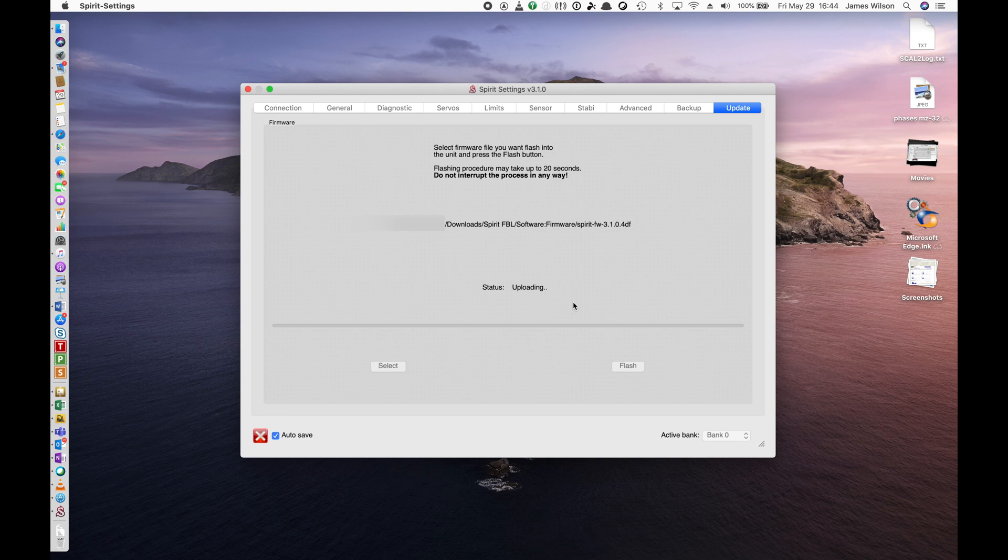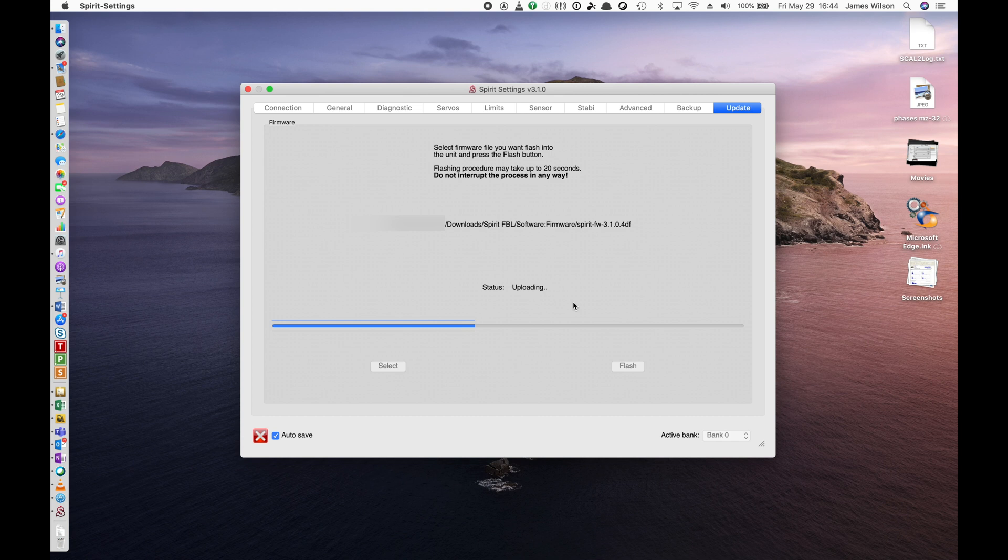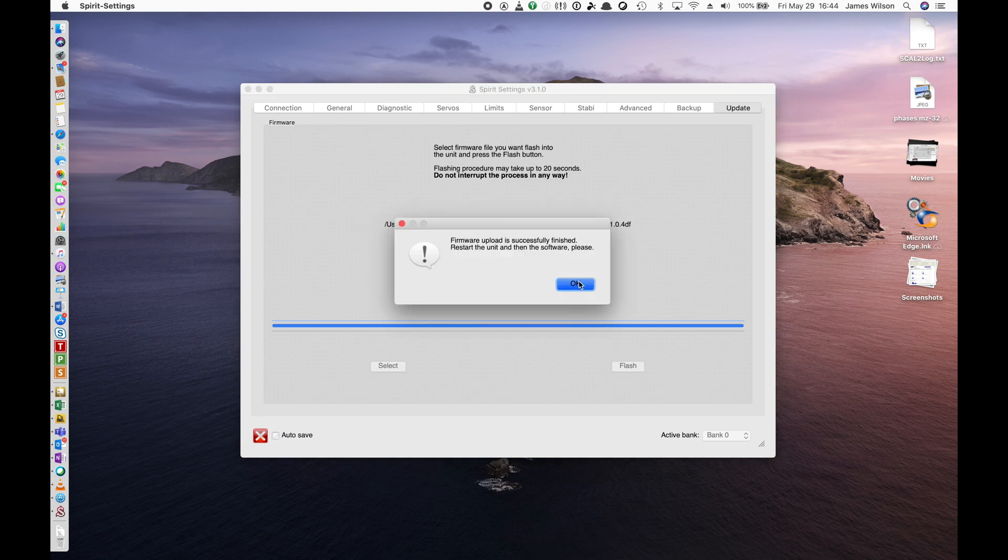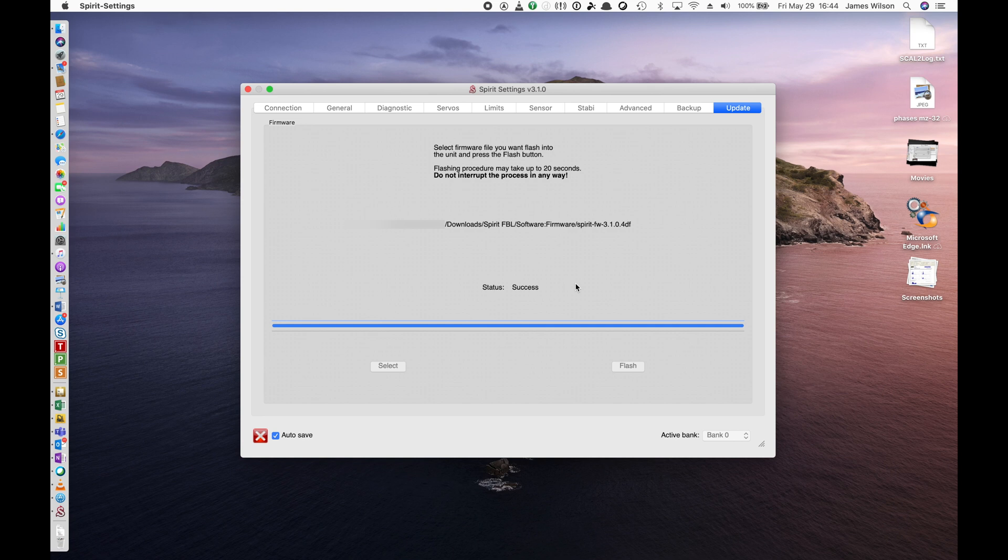And at this point in time, that firmware file gets transferred to our Flybarless unit. And once it's transferred, it actually gets flashed. I know the status just says uploading, but it does it in two stages to make sure that upload doesn't get corrupted in the process. So very quick operation. And there we go. We're just about done. And there it is. Now you're going to go back and take the power off your Flybarless unit because we have to recycle the power on it.